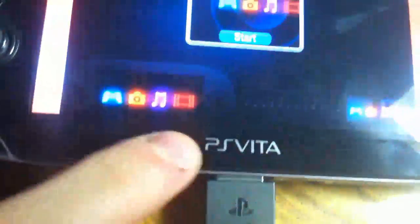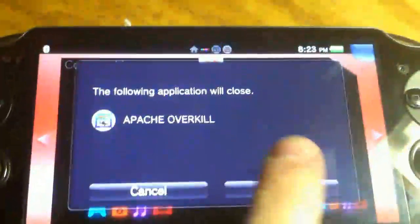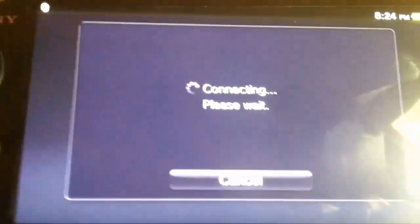So first you want to do, plug your Vita into your computer. Open up Content Manager. You have to have Content Manager installed on your computer first.